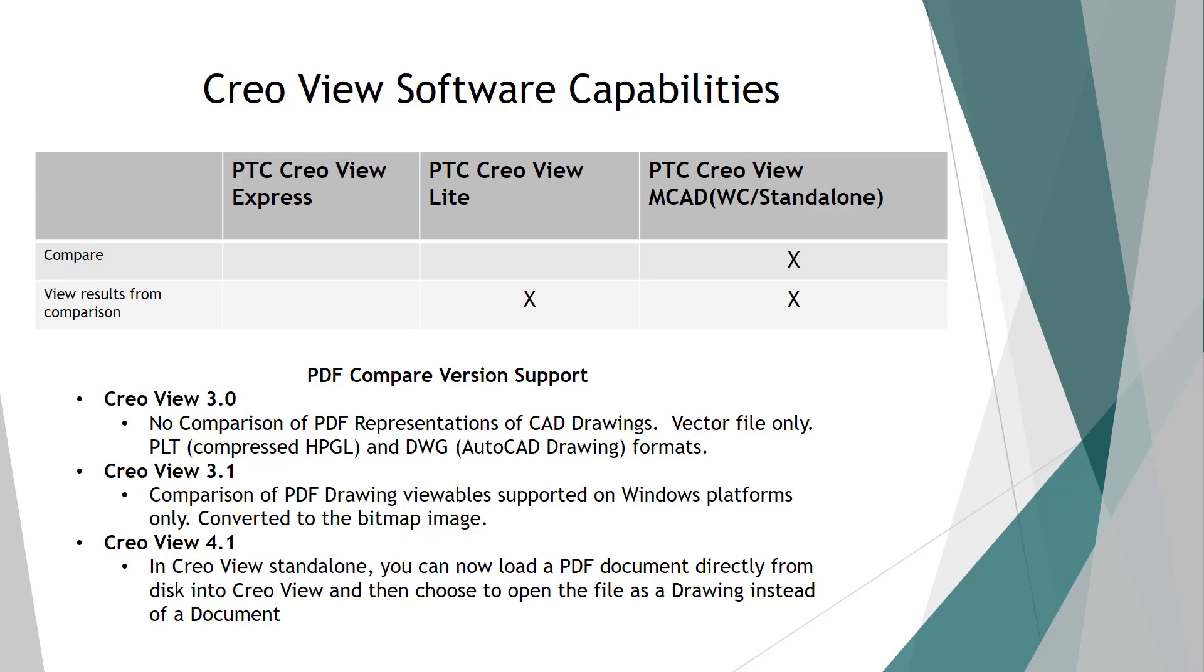Now, what I have down here at the bottom, specifically put this up here for the idea of PDF comparison. And from a history of the software, just wanted to make sure to show you this because you very well could be using some of the older versions of Creo View. If you have 3.0 from PDF point of view, there is no comparison of PDF to PDF. You only can do it on what we call a vector file or things like DWGs or AutoCAD format. In 3.1, they introduced the comparison of PDFs, PDF viewables, but you only could do it on a Windows platform and there still was a conversion to a bitmap image.